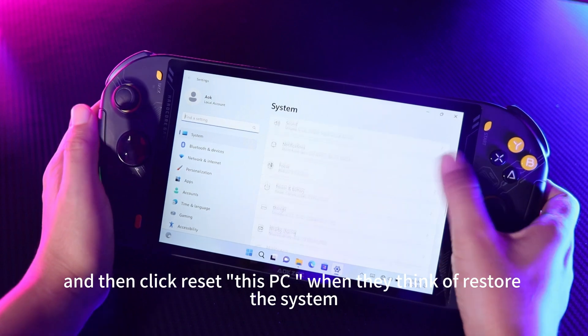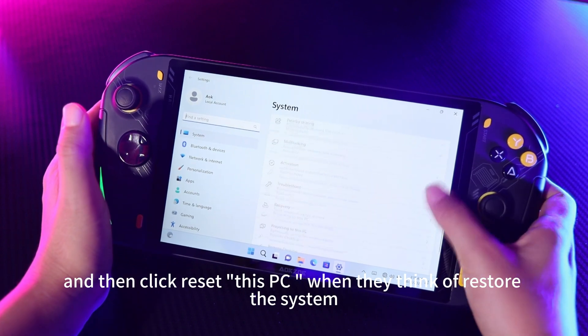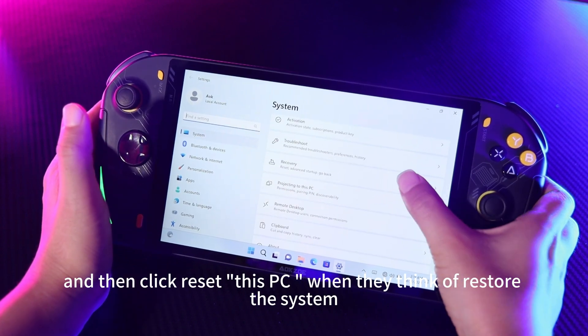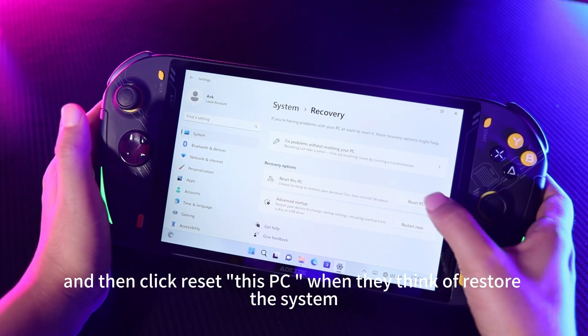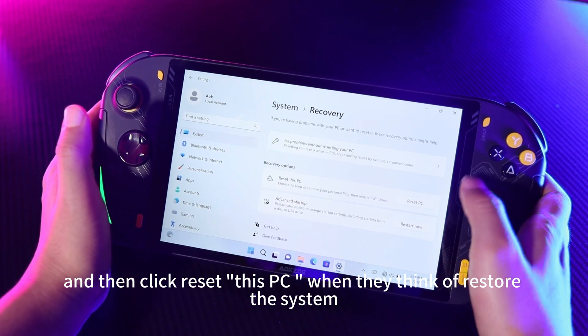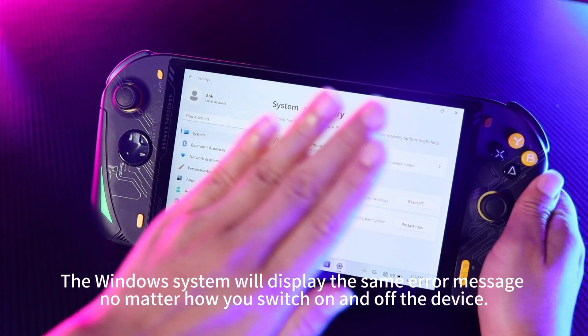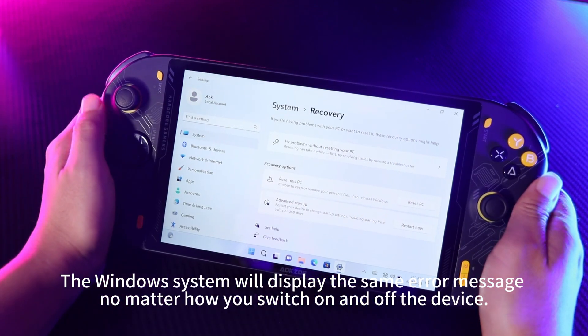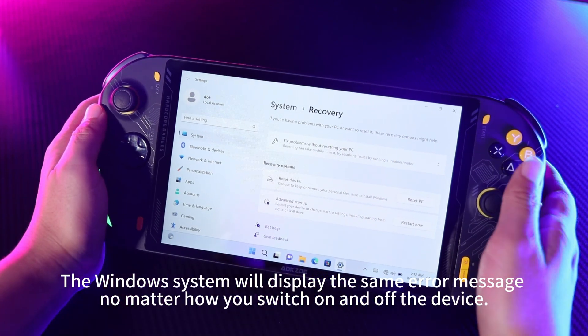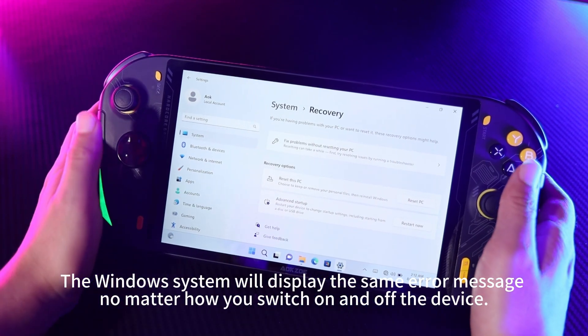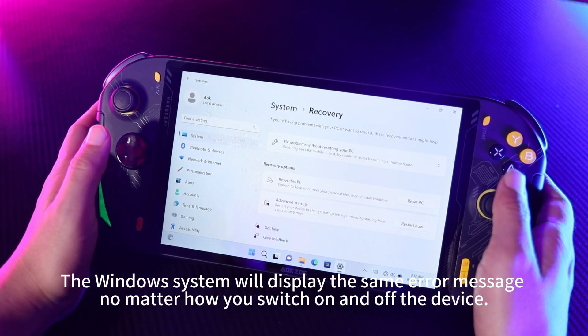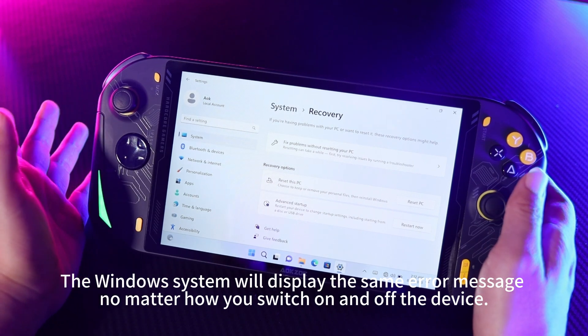And then click 'Reset this PC' when they think of restoring the system — stop, otherwise the Windows system will display the same error message no matter how you switch the device on and off.